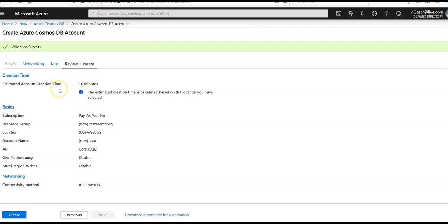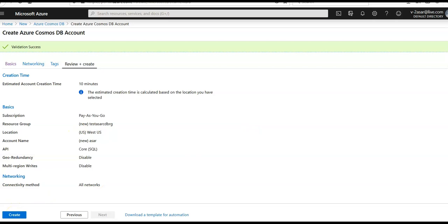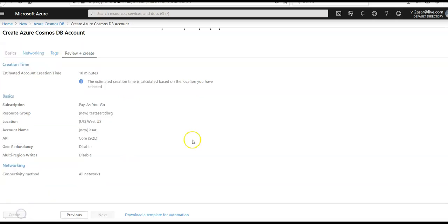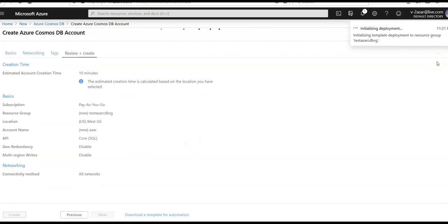The estimated account creation time would be 10 minutes. I'm going to click on create. Initializing the template deployment to the resource group, now it's submitting the deployment.